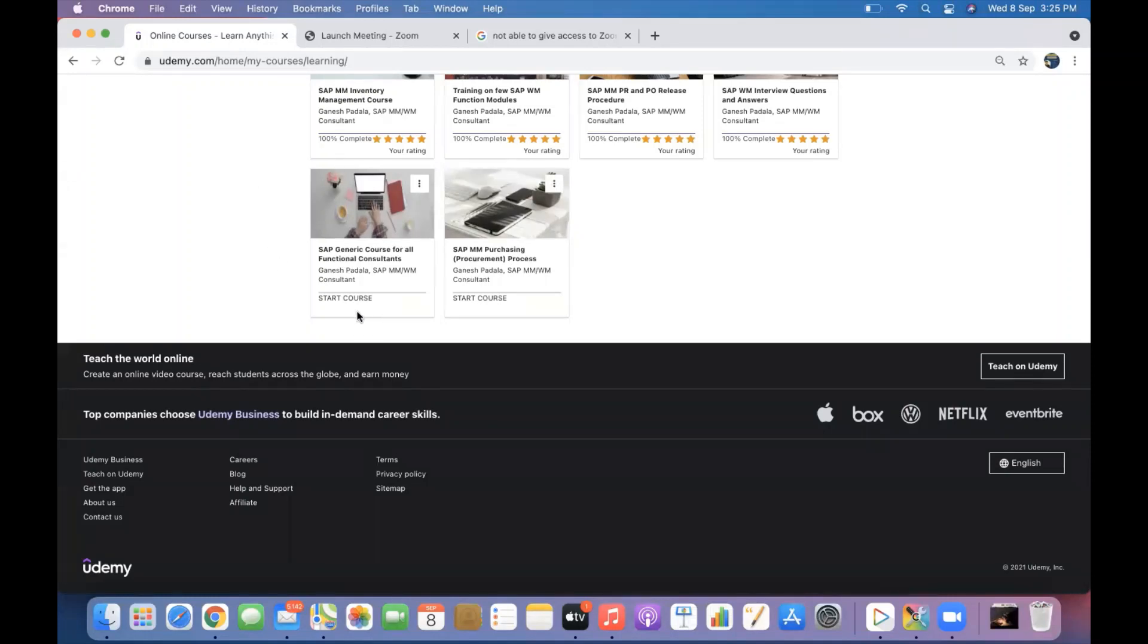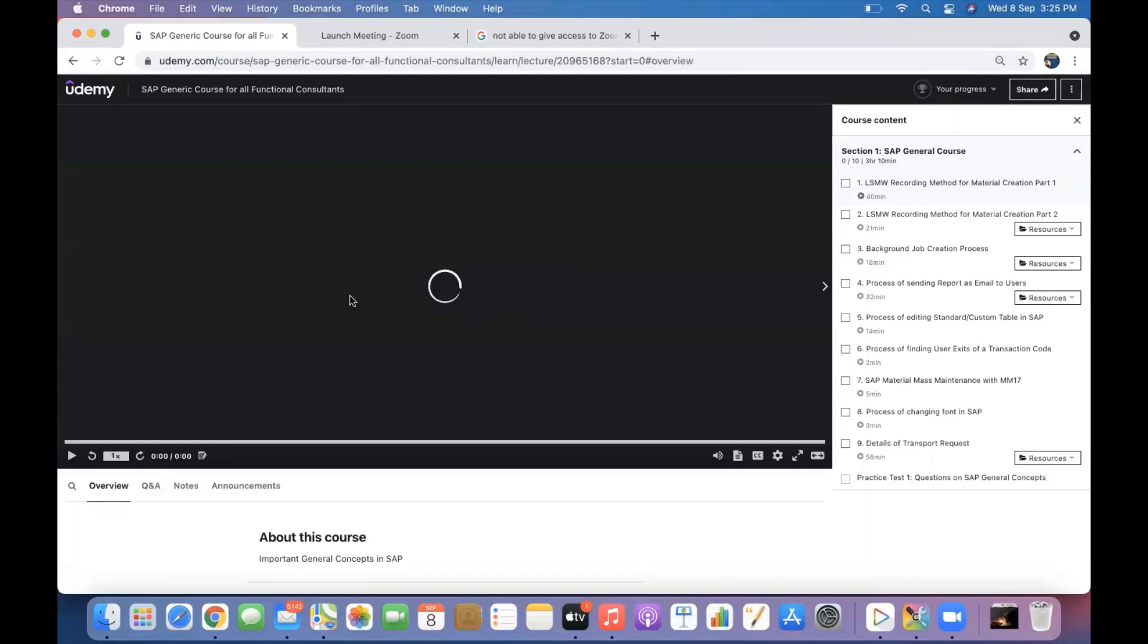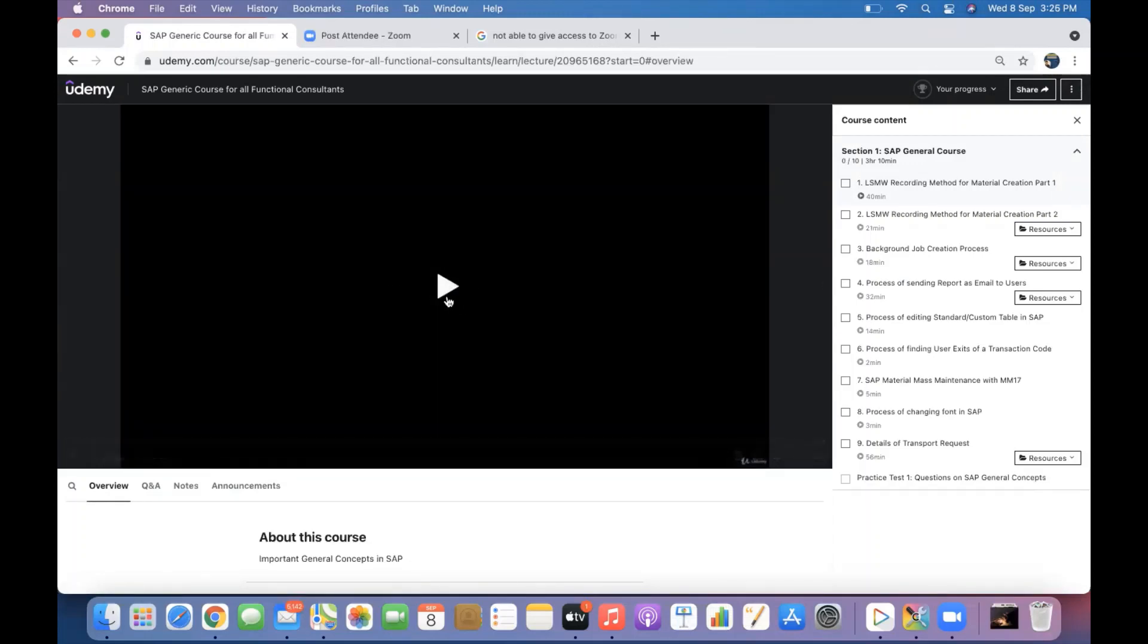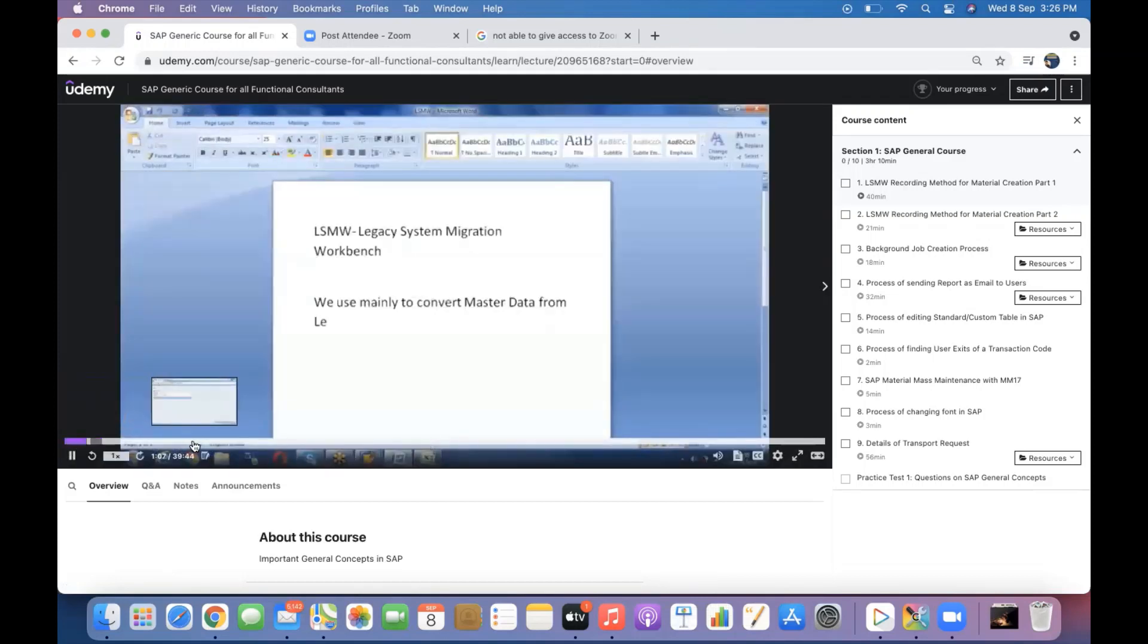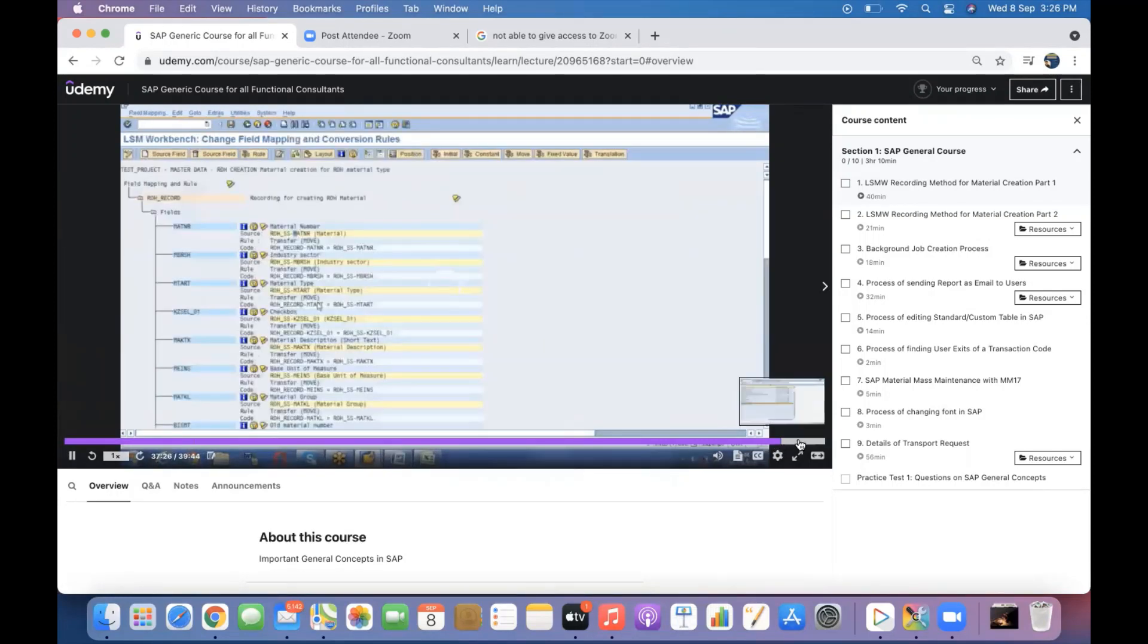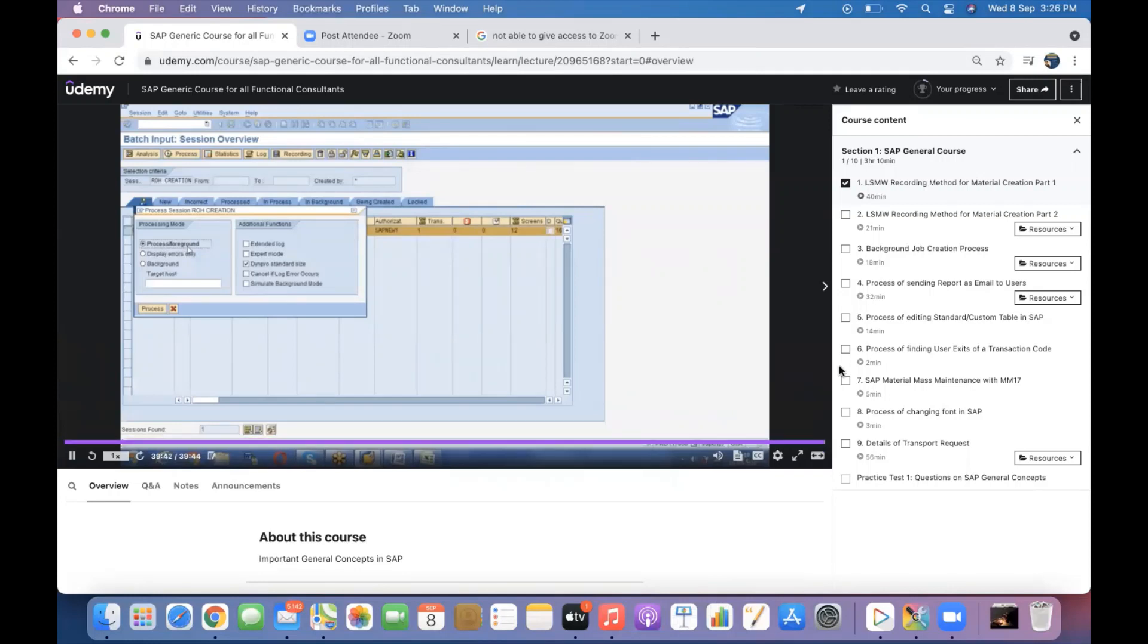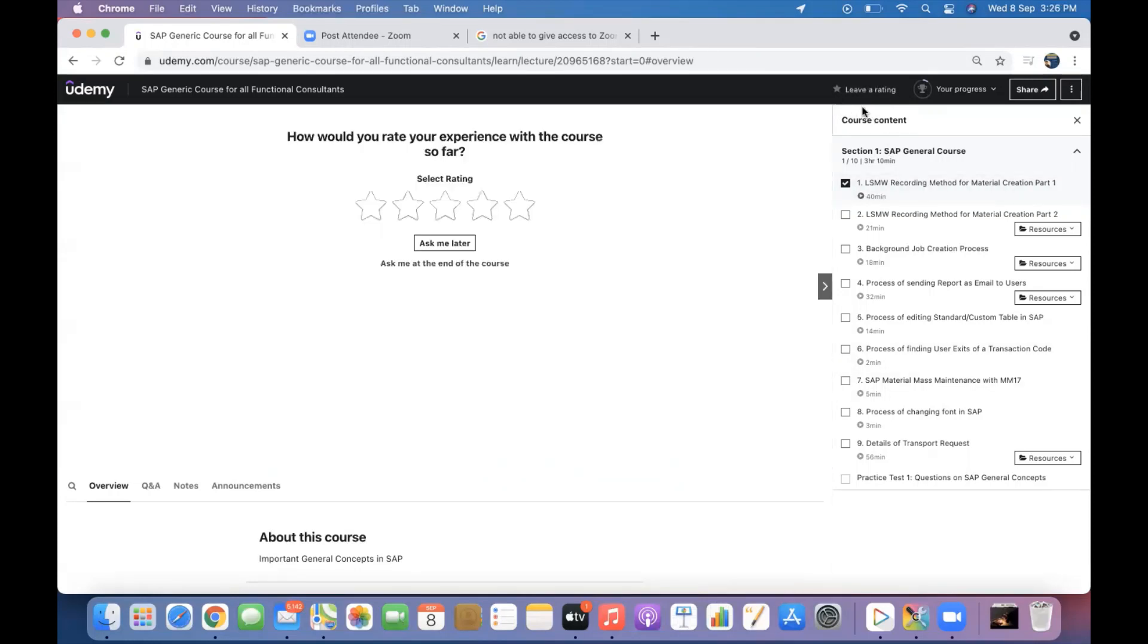Once you come to your learning, my learning in Udemy, you can select any course which you have not had started. If you are starting any course here, for example you started here, and when you are having the course, once you reach to the end of the respective video, the first video, when you come to the end of the video you will see an option called leave rating.